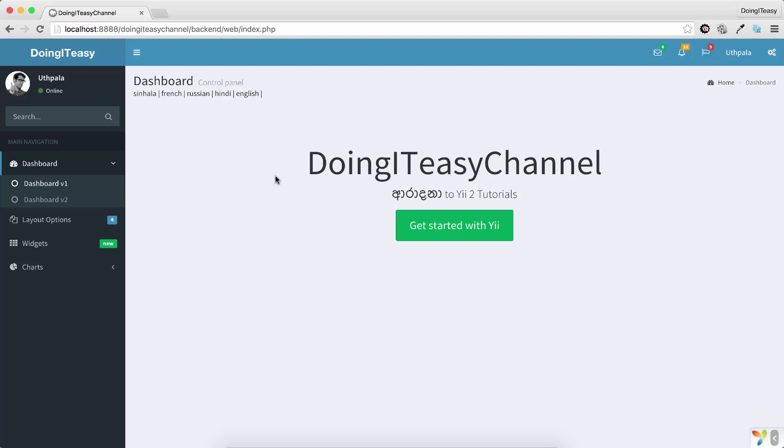So that covers the whole internationalization part, at least the configuration and the basics of that. So translations are very complicated. So for each sentence, you should get a human to translate the particular sentence into Russian or French or whatever the language that you want.